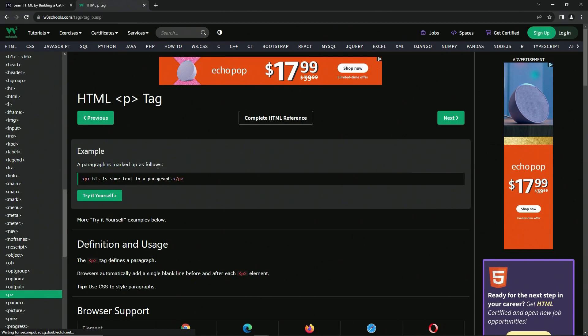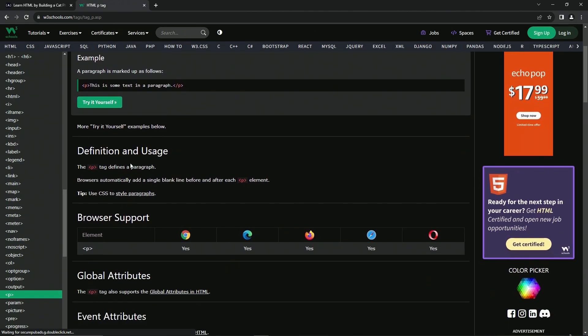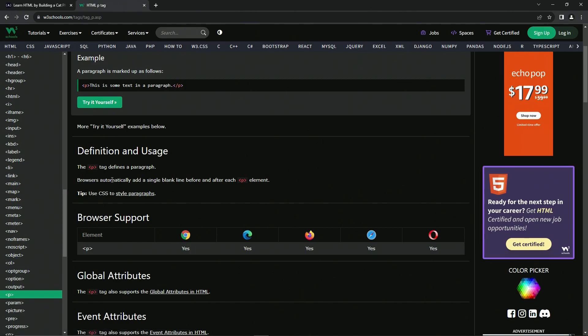And let's read about this. So the definition and usage: the P tag defines a paragraph like we just learned. Also, browsers automatically add a single blank line before and after each P element.